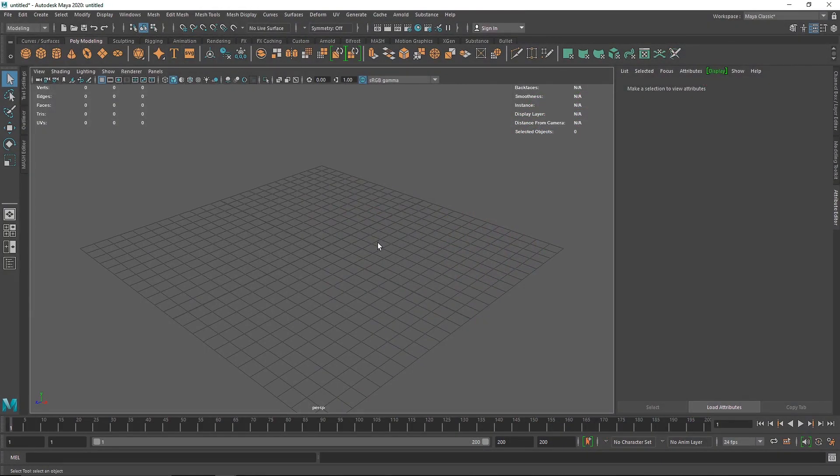Welcome back everybody. Today we have another random abstract inside of my annul, and we are going to take another abstract look for the overall design.